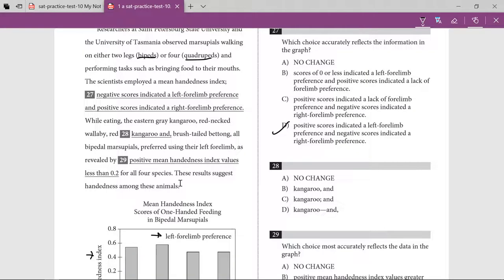Question 28 involves a comma-separated list: red-necked wallaby, red kangaroo, and so on. When you have more than two items, you separate them by commas and the last item comes with 'and' — that's the rule. So before 'and' I should have a comma.